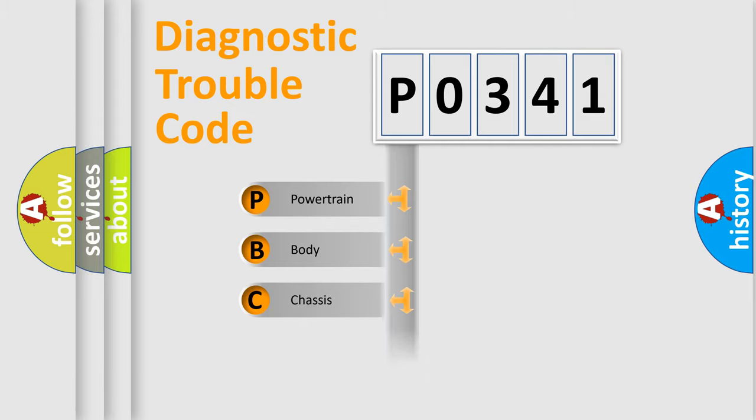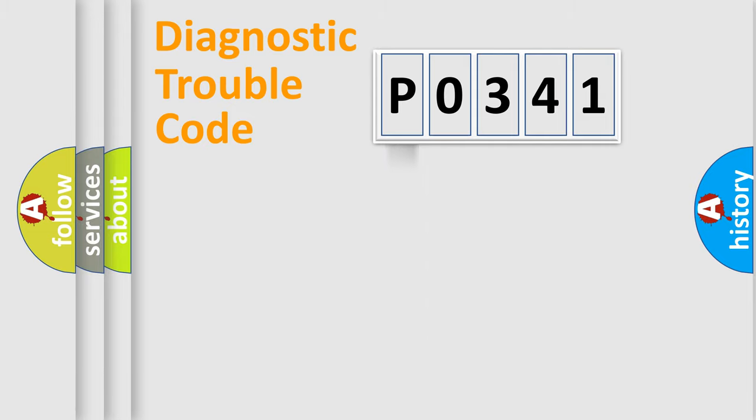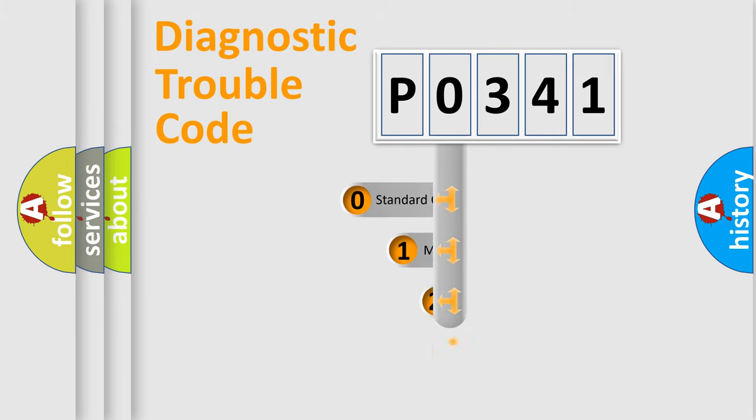Powertrain, Body, Chassis, Network. This distribution is defined in the first character code.